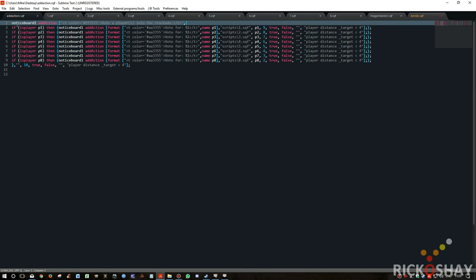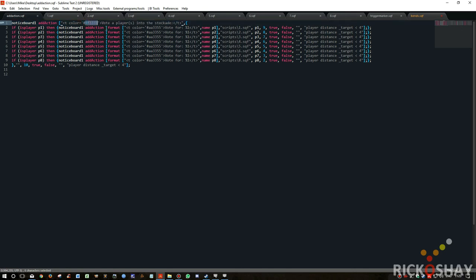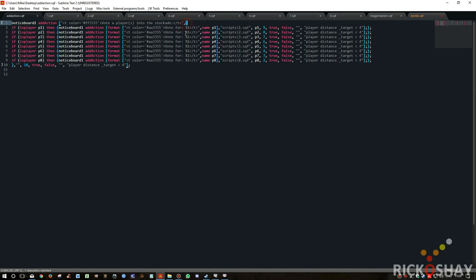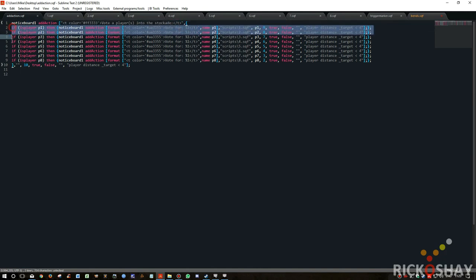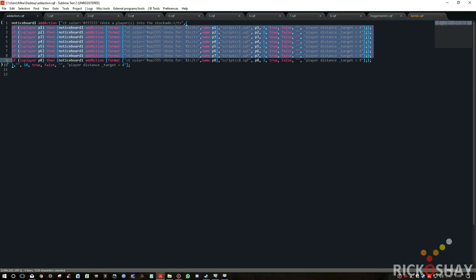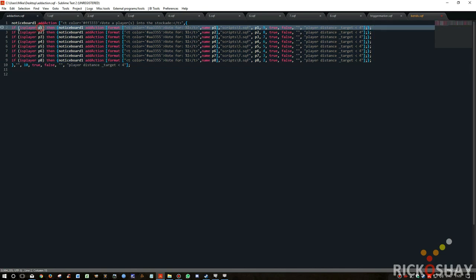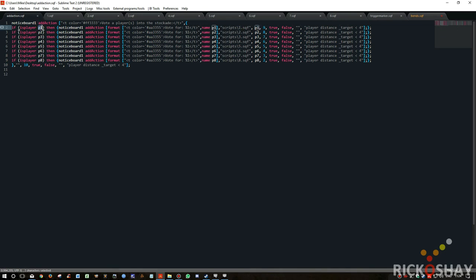So that notice board is called noticeBoard1, and it contains a primary add action which is sort of a reddish color. And it says vote a player into the stockade or vote more than one player into the stockade. And then basically it runs multiple if statements depending, and it checks to see if each player, and the players are named p1 to p8, it checks to see if these playable units are actually controlled by a player. And if they are, then it adds an action to the notice board.